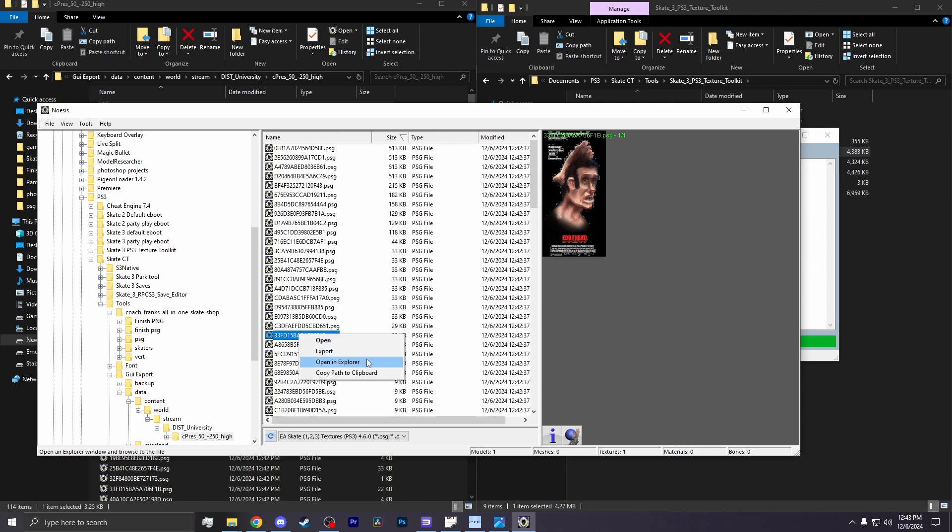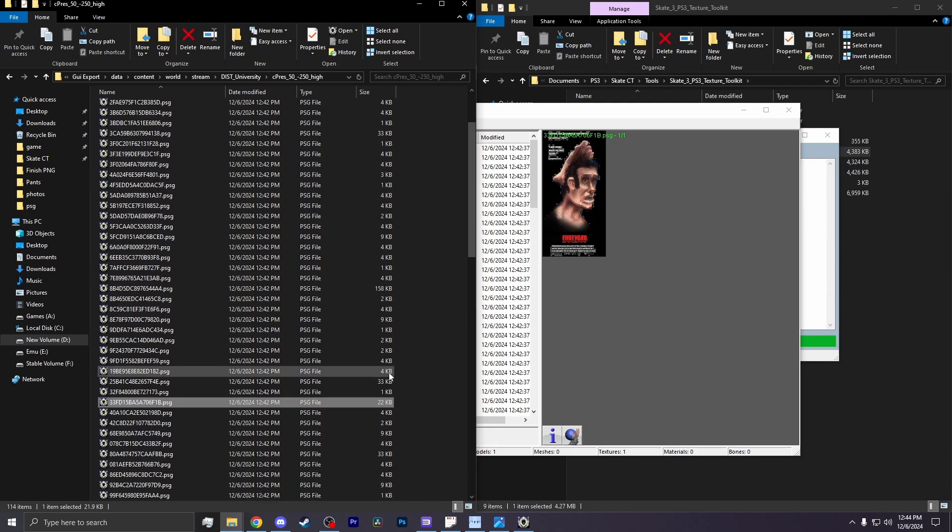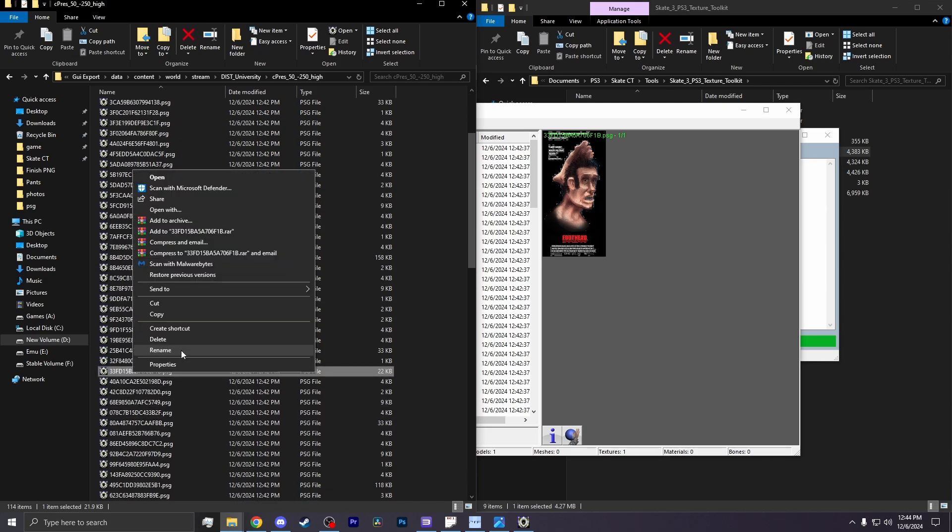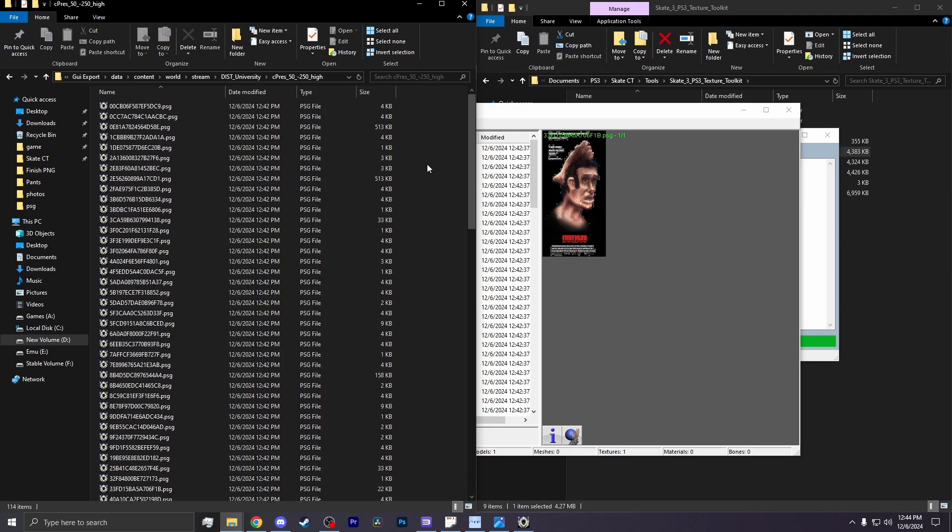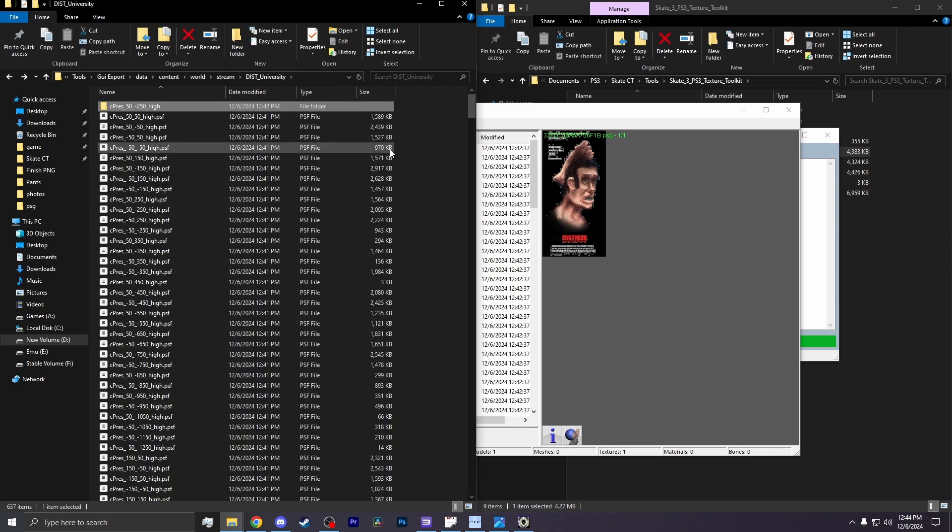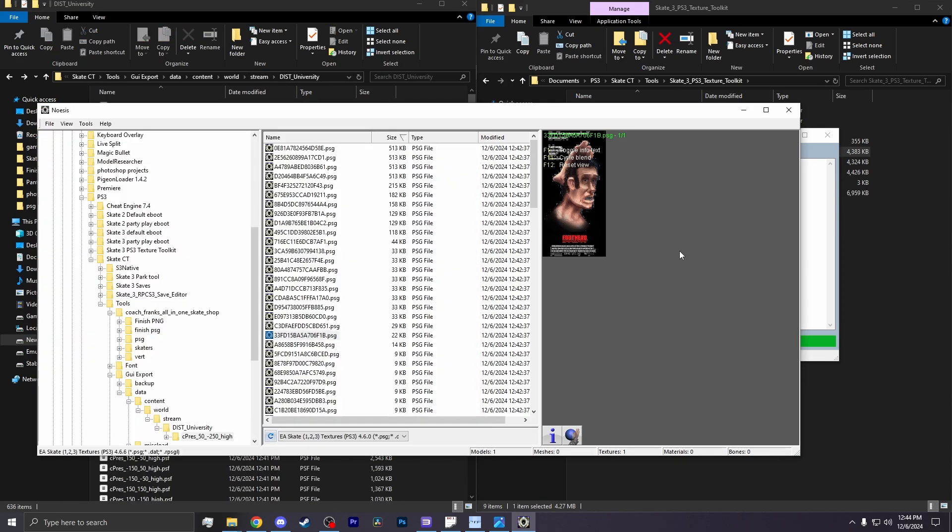Now, right-click on it, and reveal in explorer. Here is the texture you want to modify. You would want to rename it and copy the name, because you're going to save that for later. Now, you want to go back into the folder where you see all the Cpress stuff, and delete that extracted folder.